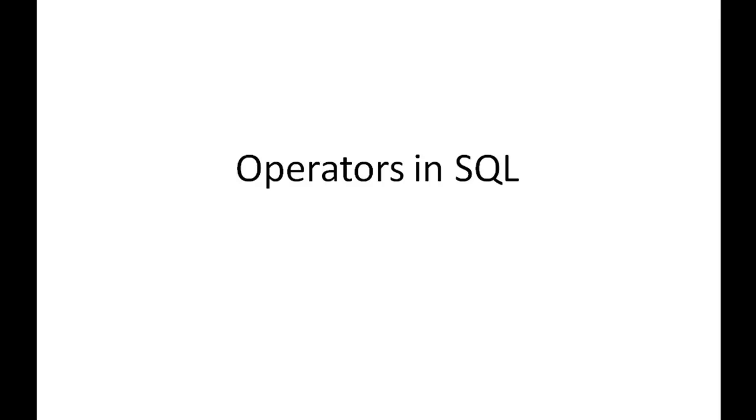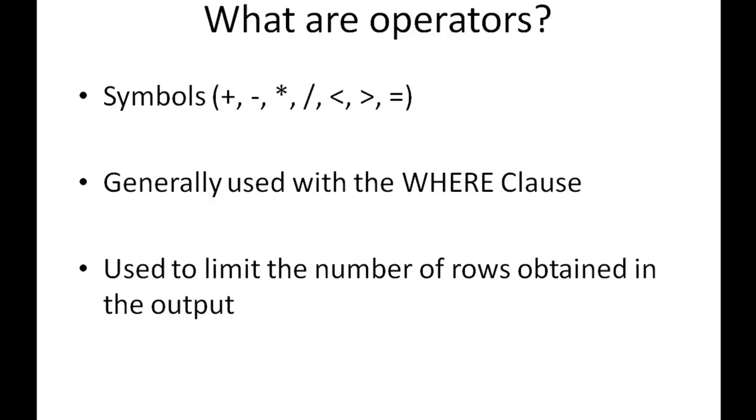Hello guys, welcome to my channel. This is the 15th tutorial in this course, and in this tutorial we are going to talk about operators in SQL, specifically arithmetic operators.